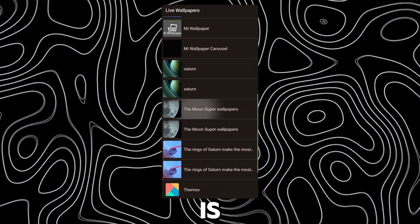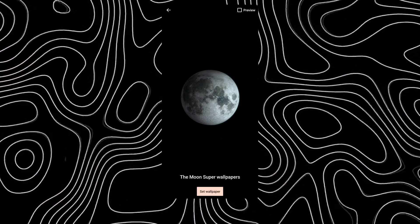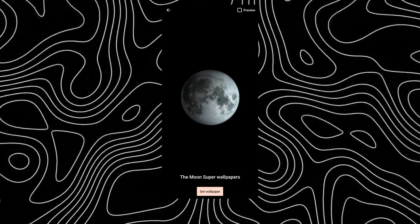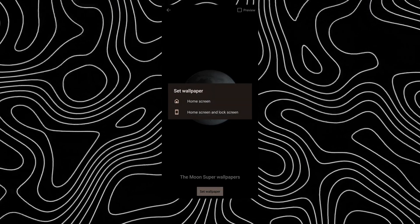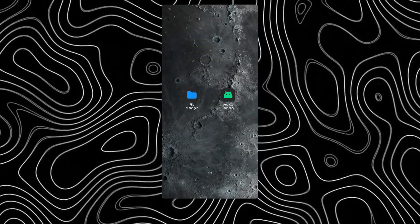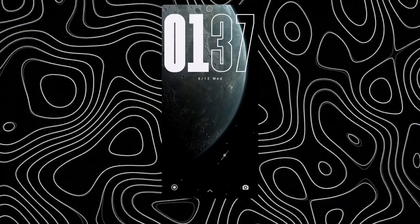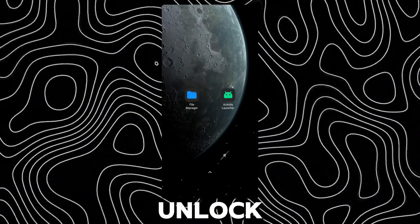This is the Moon super wallpaper. This is its unlock animation.